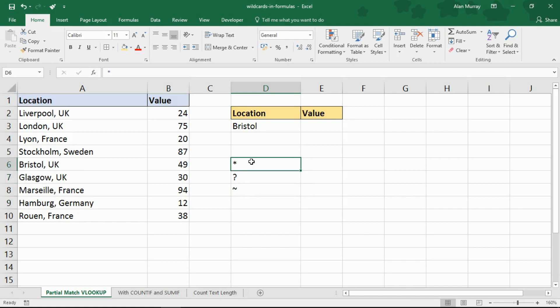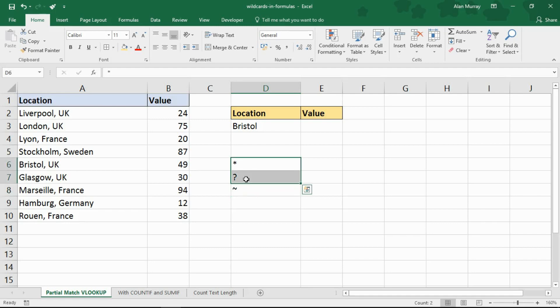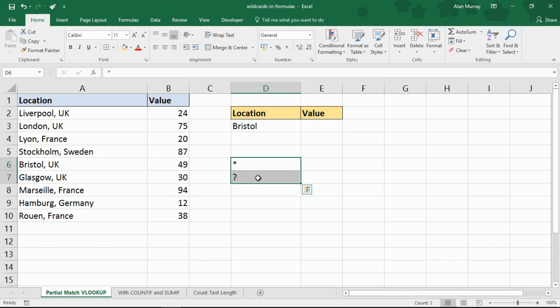The asterisk replaces all manner of characters, and the question mark is a replacement for a single character. What the tilde does is ensure that the next character, like a wildcard character, is used literally and not as a wildcard. I'm not too interested in that right now — I want to see how we can use these two classic wildcards in our Excel formulas.